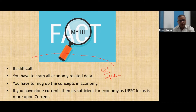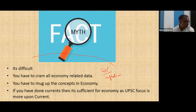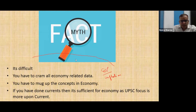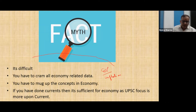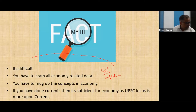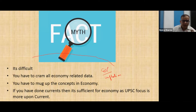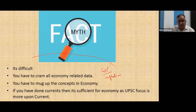You don't need to mug up concepts — you need conceptual clarity. Another important myth is that if you've done current affairs, it's sufficient for economy. What actually happens is: questions are related to current things, but that doesn't mean they won't ask concepts. Questions can be based on or related to current events, but the fundamentals will be from economy. If you've gone through only current affairs but you're not clear with the concept, you won't be able to solve the question. First focus on basics, then you can understand the current affairs.